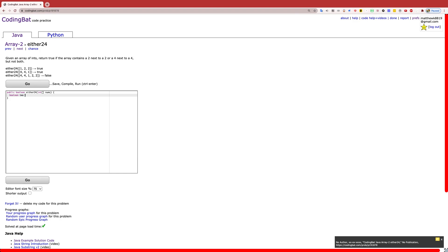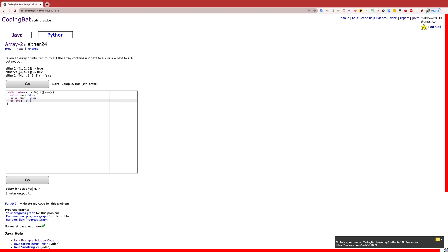What we are going to be doing with this code is we are going to be keeping track of whether we have found a pair of 2s or a pair of 4s, labeling booleans "2" and "4" to track if we have found that particular pair. They have to be next to each other, so we are going to loop through the array except one less than the array length, going up to the second-to-last number because we are scanning two at a time and we don't want to go out of bounds.